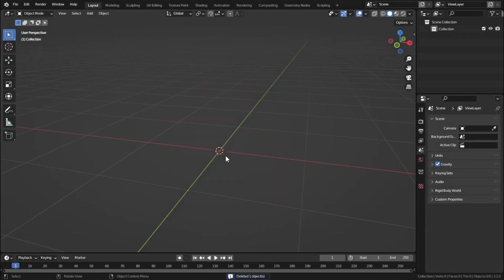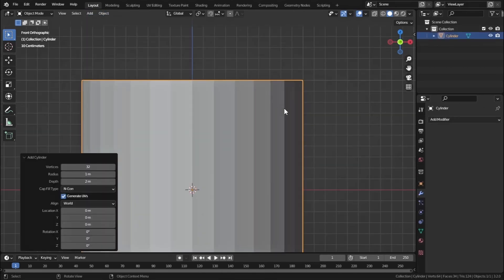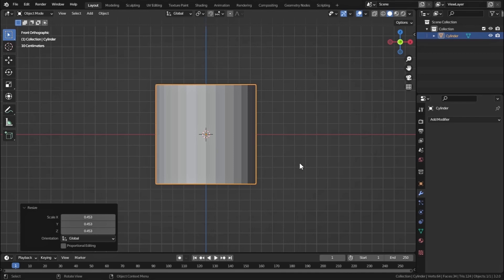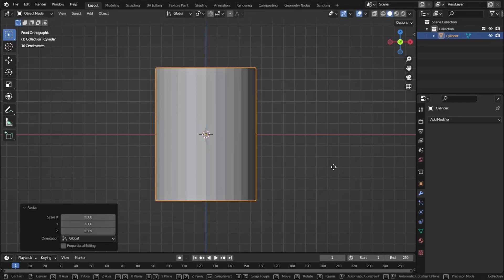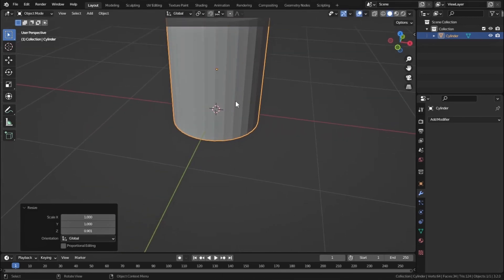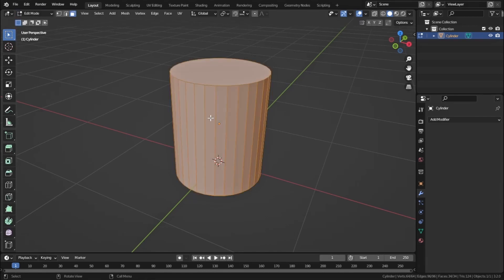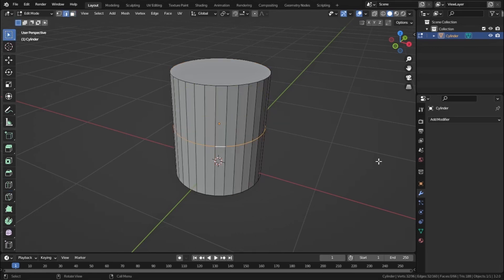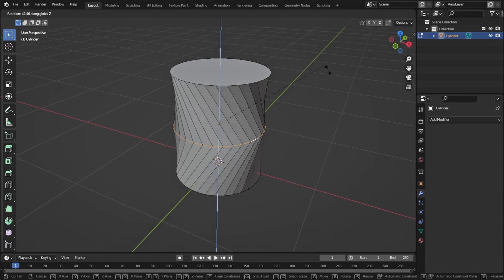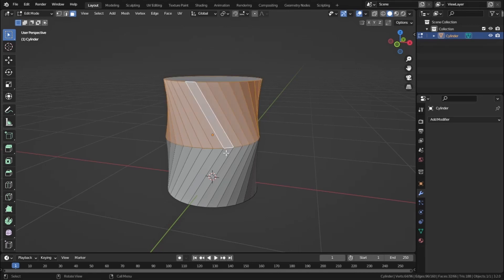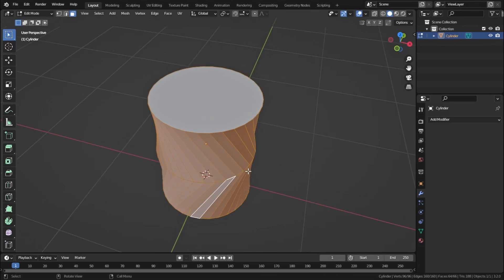Now let me show you how I created the furniture from the thumbnail. Add a cylinder, go to front view, scale it down a little and scale on the Z-axis. Move it upward and scale down on the Z-axis a little bit. Press Ctrl+A to apply the scale. In Edit Mode, add an edge loop in the middle, rotate it on the Z-axis slightly, then hold Alt and click to select the whole face loop and press Ctrl+B to bevel.